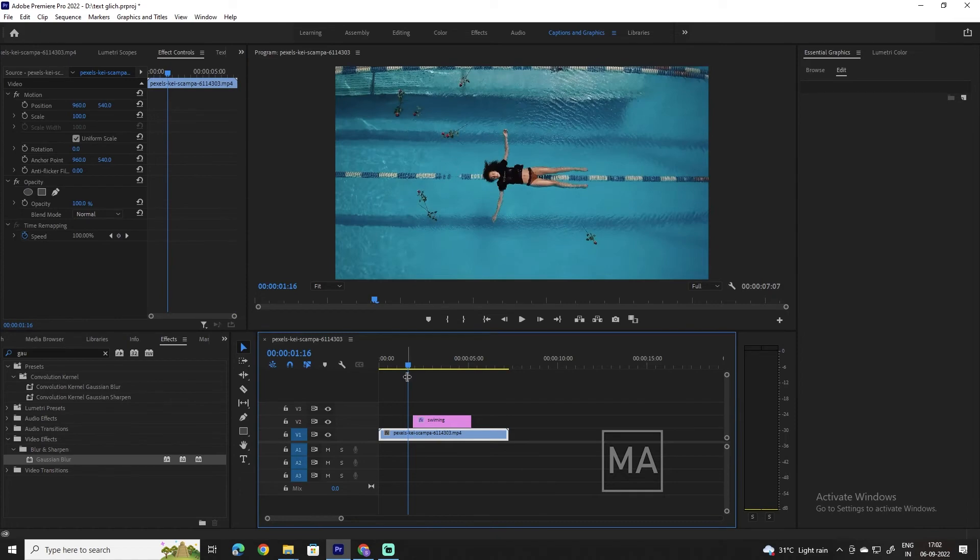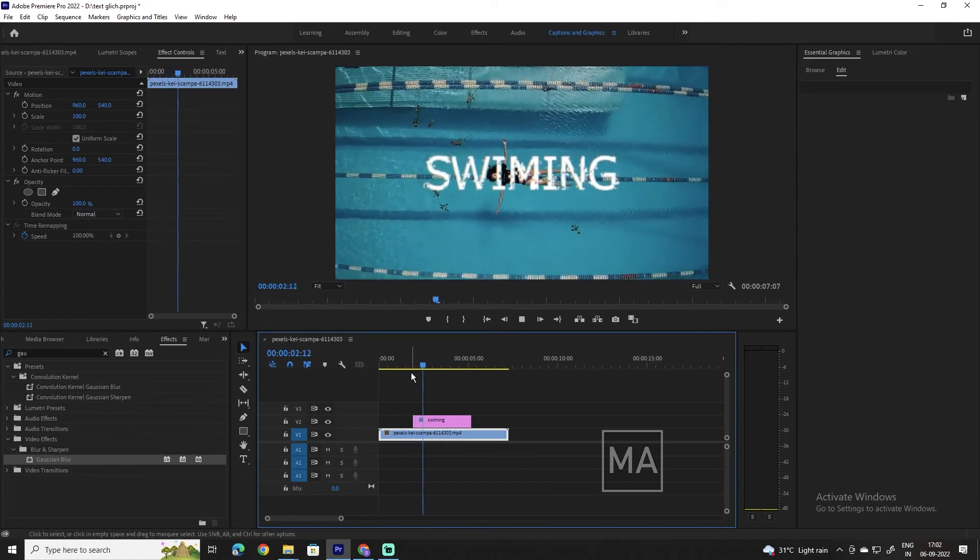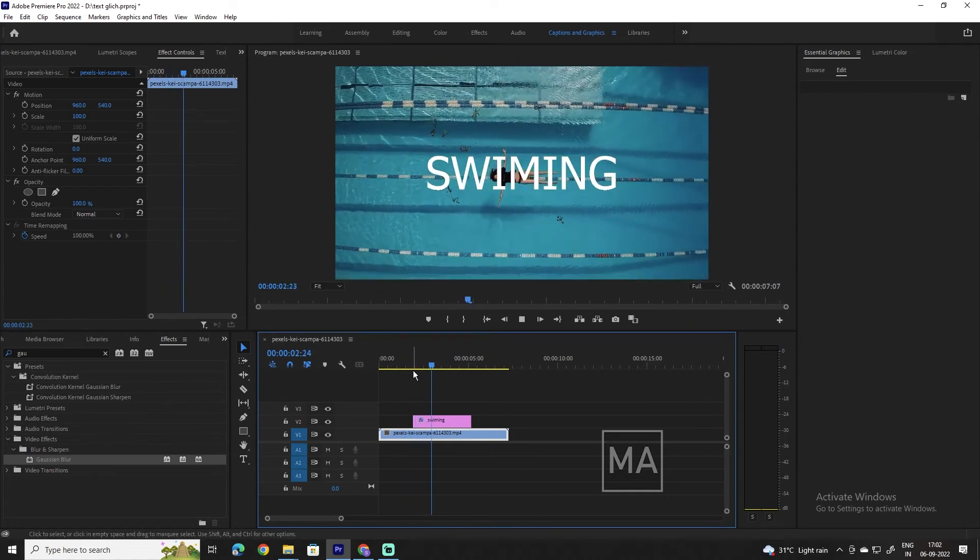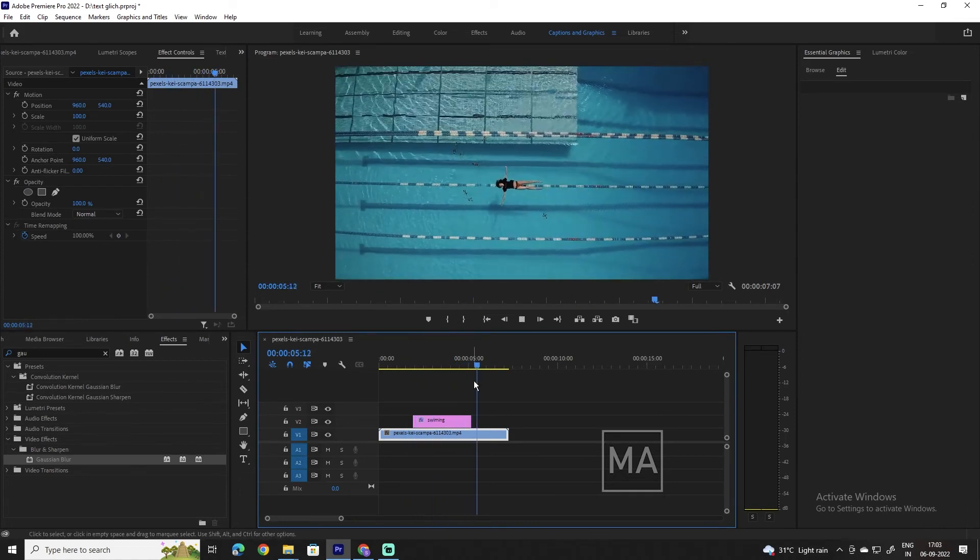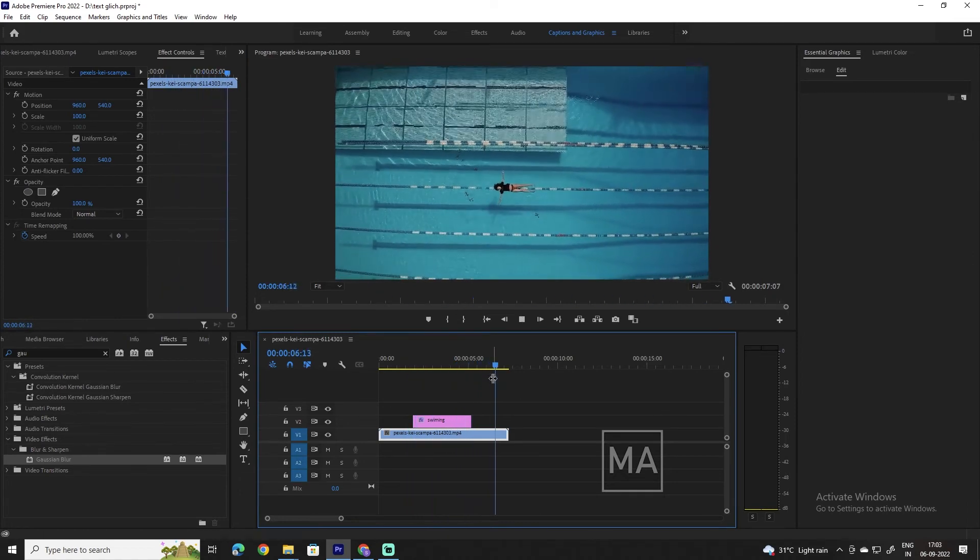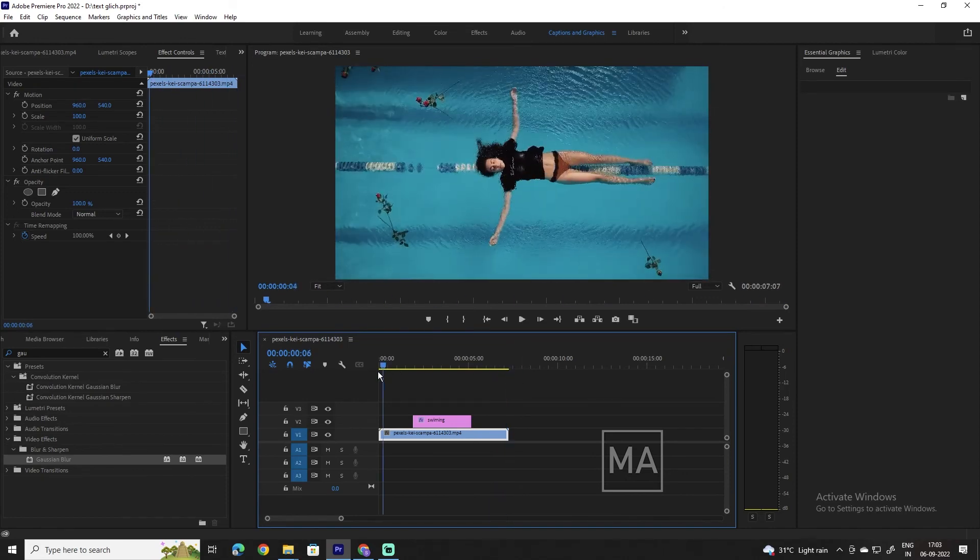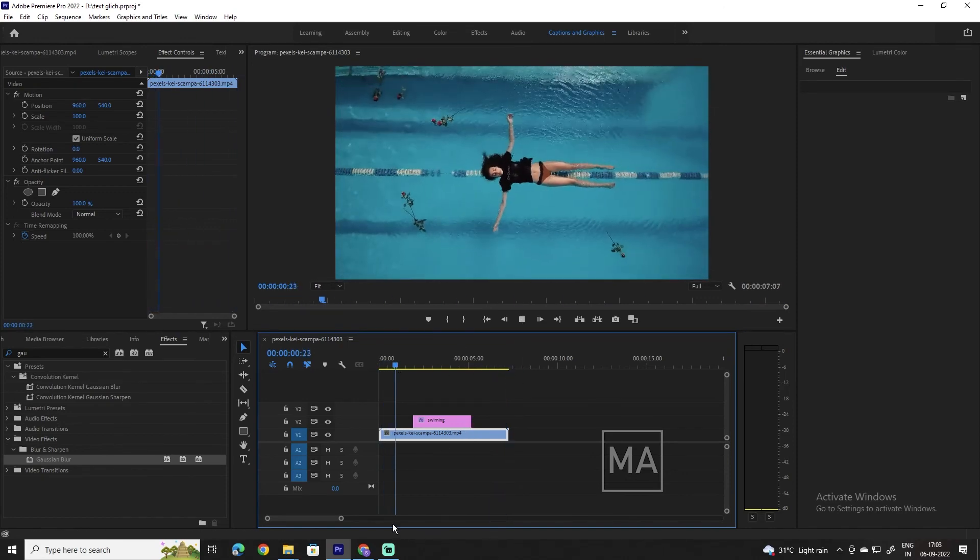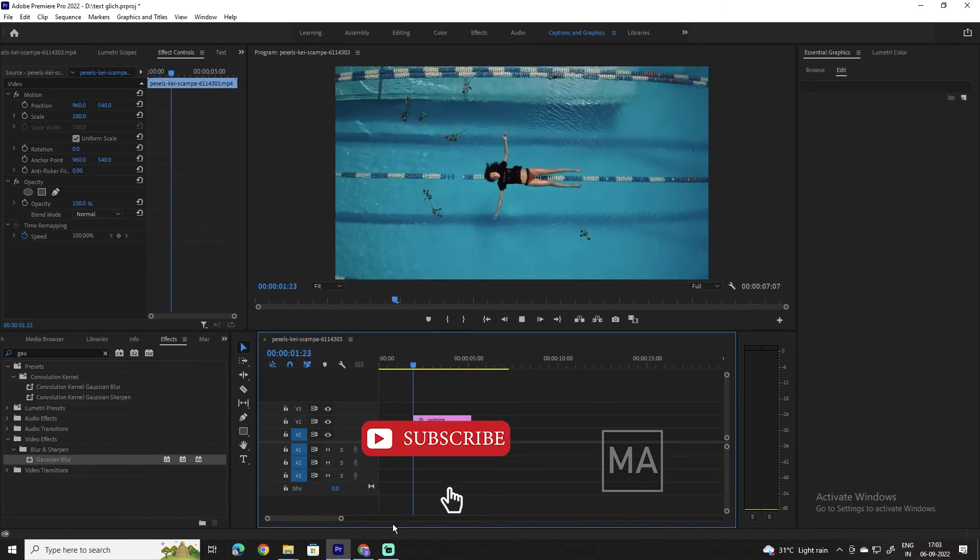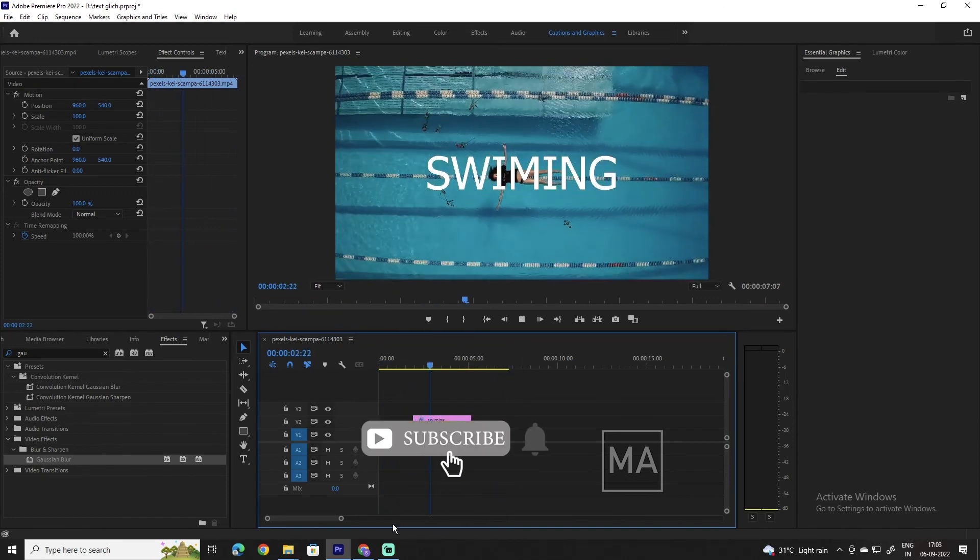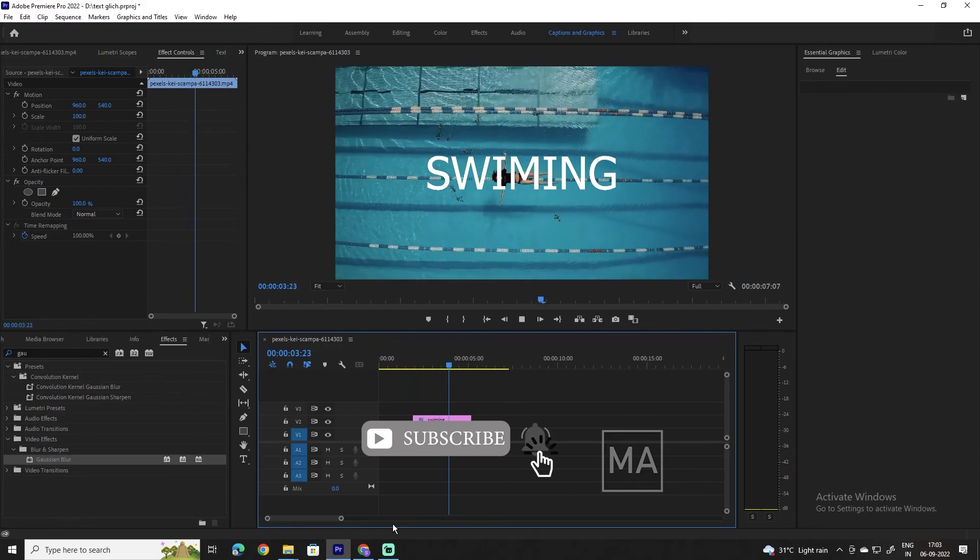And that's it! You now know how to add a glitch effect to your text in Premiere Pro. I hope this video helped you out and check out our channel for more quick Premiere Pro tutorials. Feel free to like, subscribe, and comment, and I'll see you in the next one!